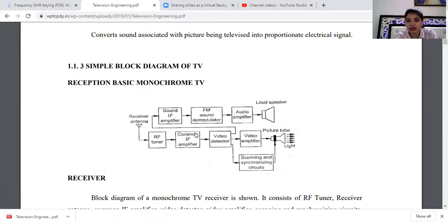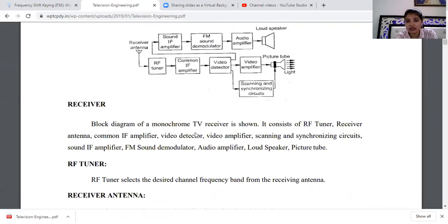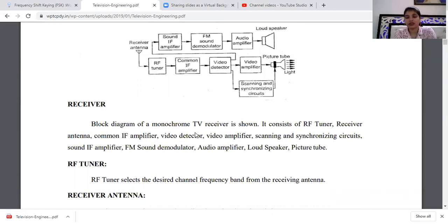Now the monochrome receiver block diagram should be clear to you. When I connect the transmitter and network, I will show you the full connection.